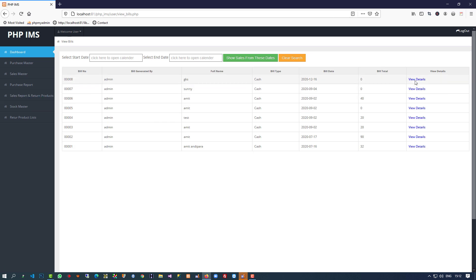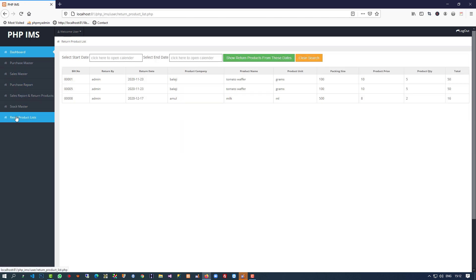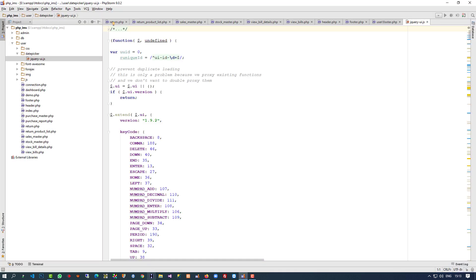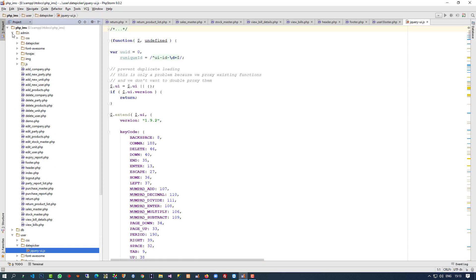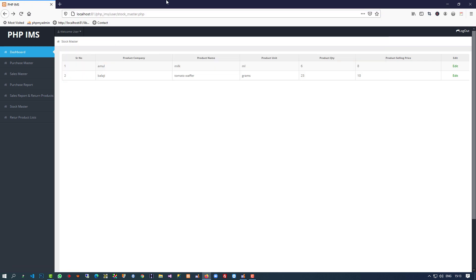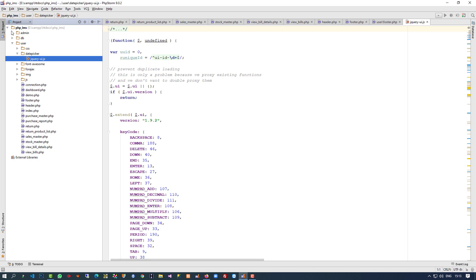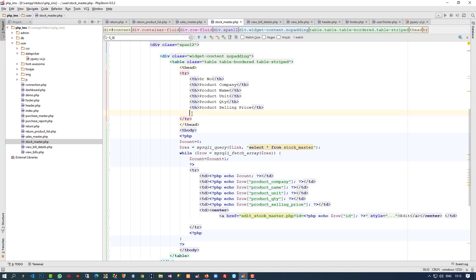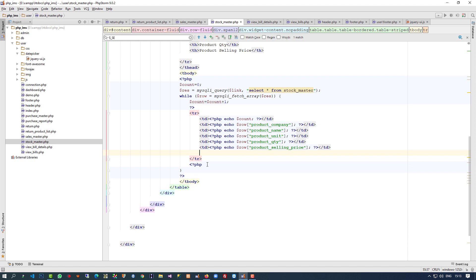Here you can see purchase report, sales report, view bills detail, view bills, stock master, and return product list are all available. In stock master, users cannot edit stock, so I am going to copy the edit stock master page but remove the edit link from stockmaster.php because the user does not have permission to edit stock. Stock master is now ready.